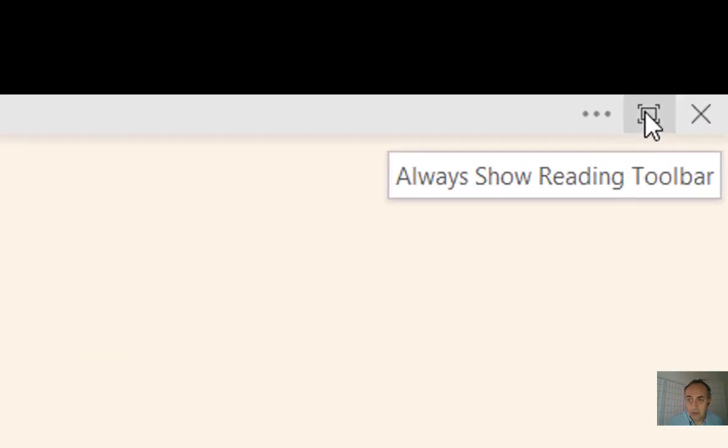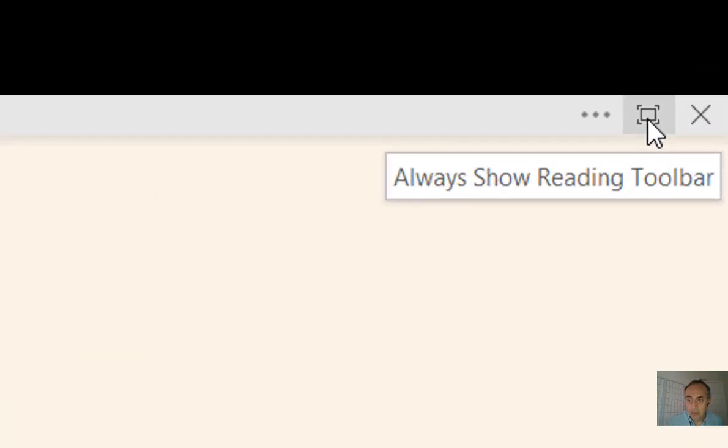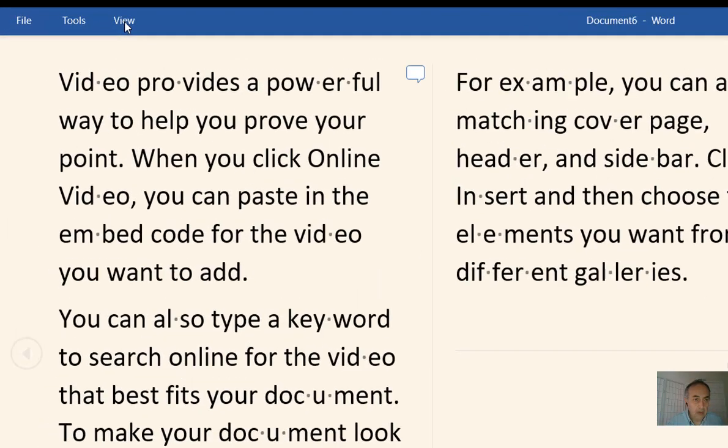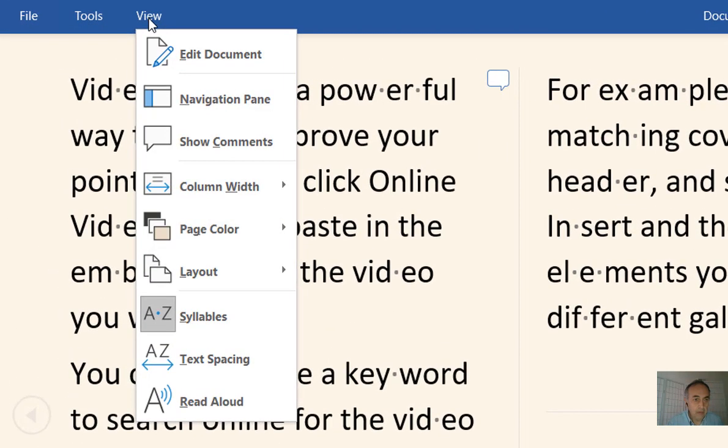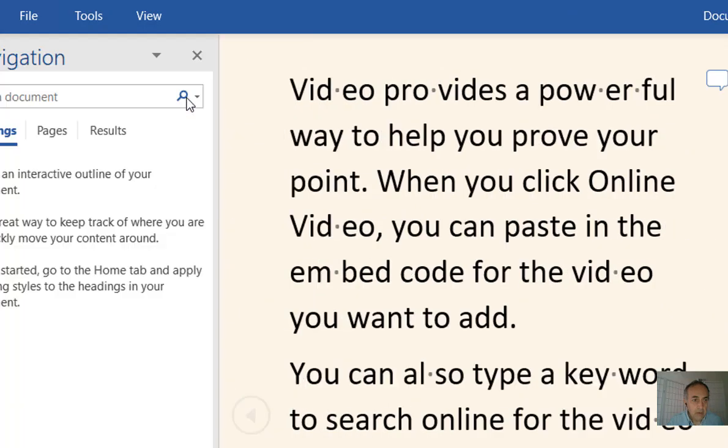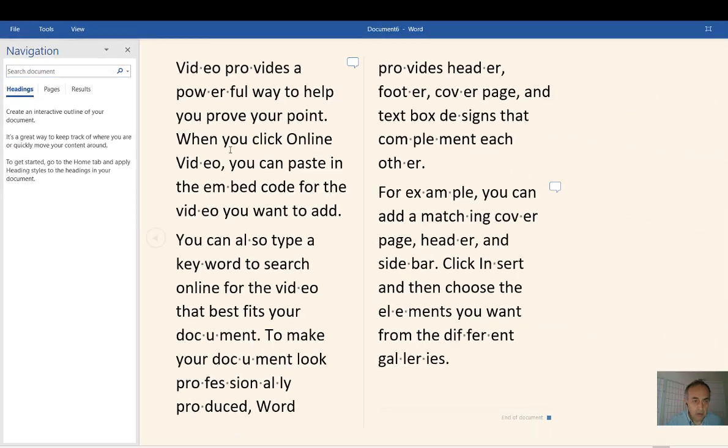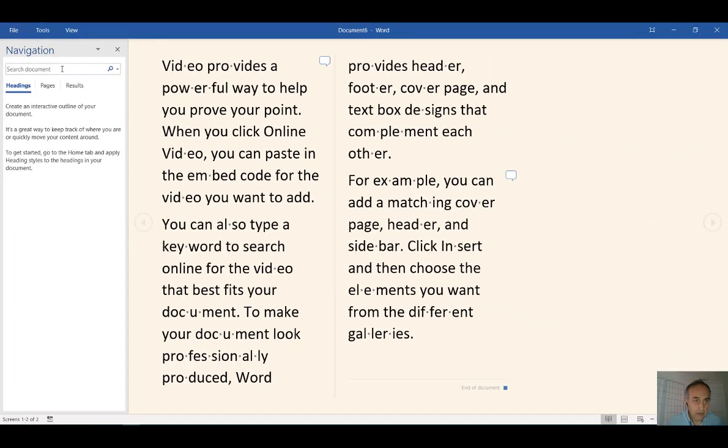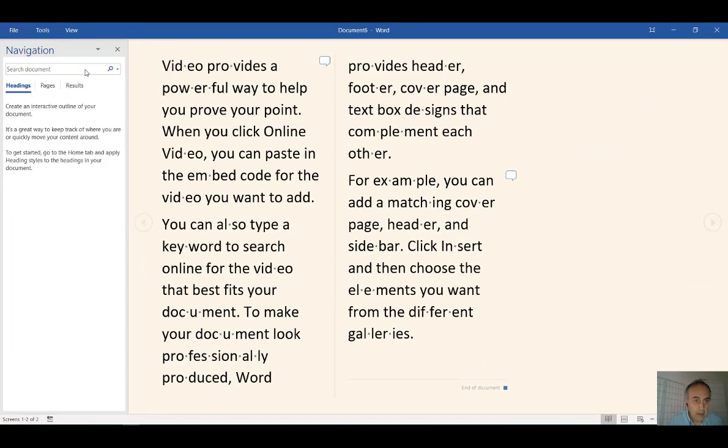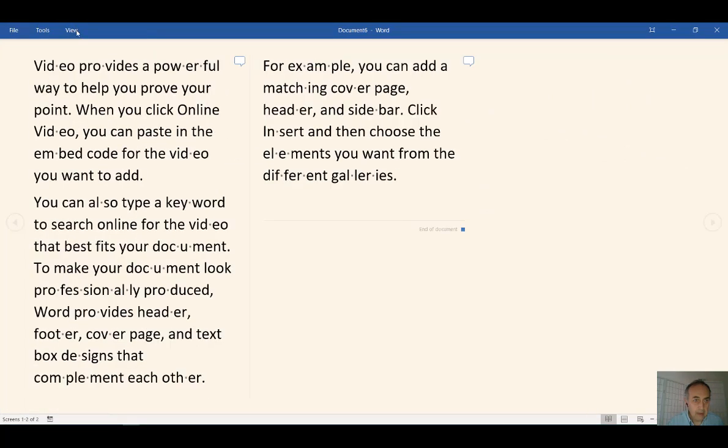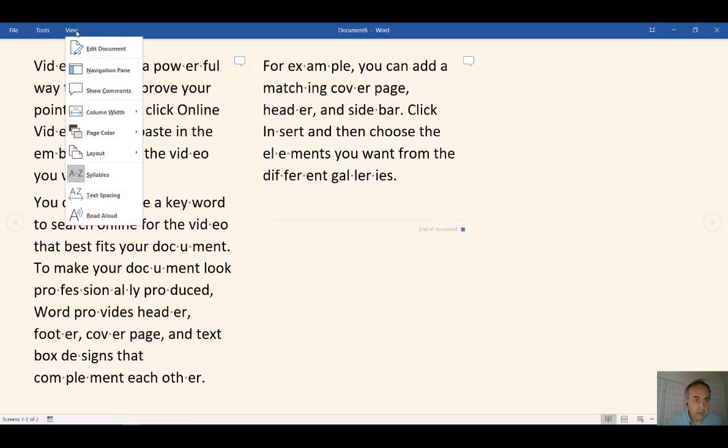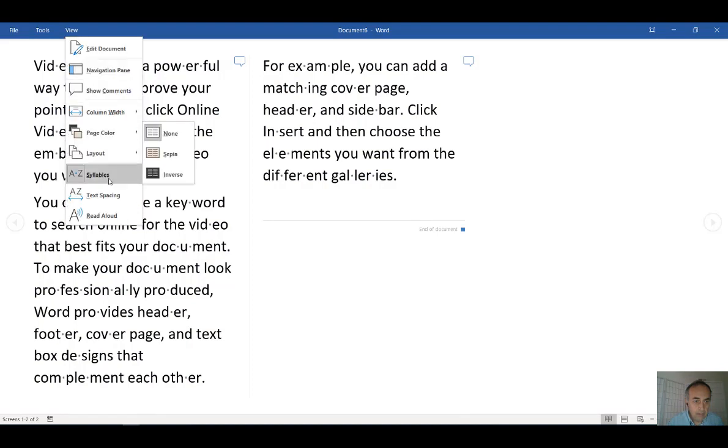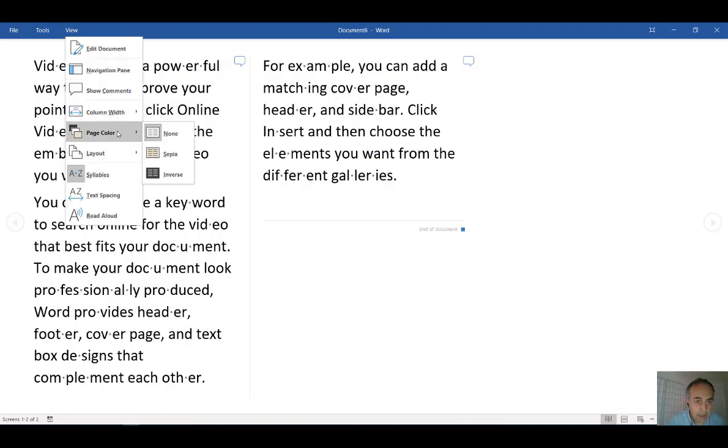Now there are a bunch of tools here in View. What interests me is the options provided in View. You can show the navigation bar and search by word. You can get rid of that. And you can arrange the background color: white page color, inverse if you prefer it this way.